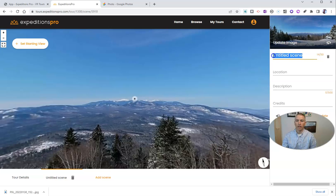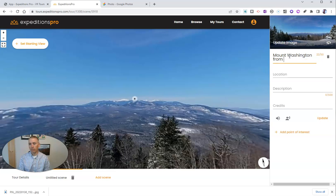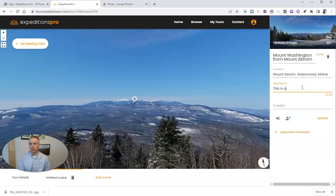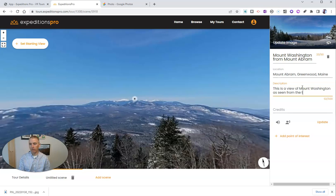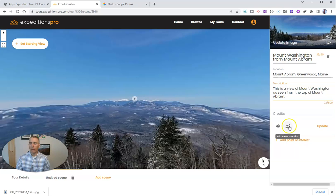We're going to give this scene a name. We'll call this one 'Mount Washington from Mount Abram' and put in our information about the location: 'This is a view of Mount Washington as seen from the top of Mount Abram.' You can write more in there if you want. You'll notice we also have the option to add background audio or ambient audio, or the option to add scene narration.